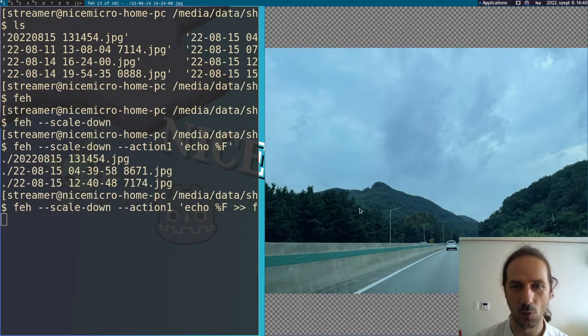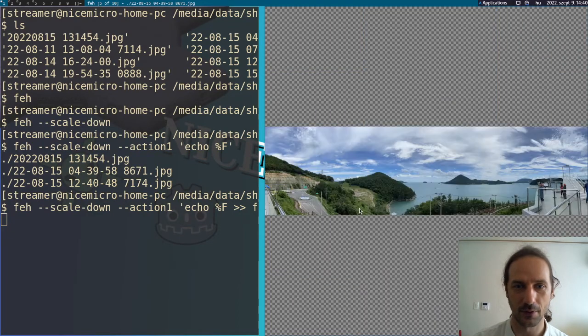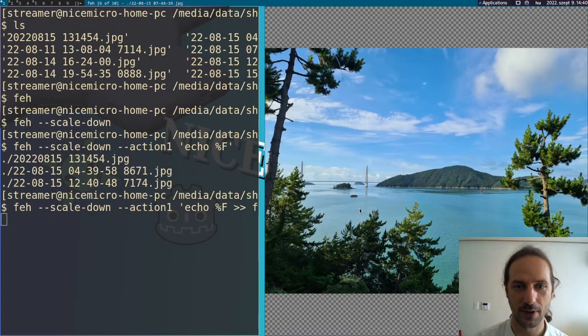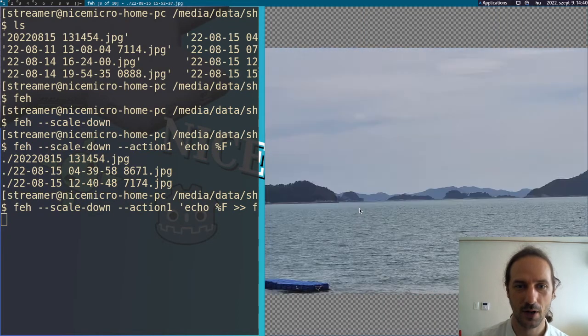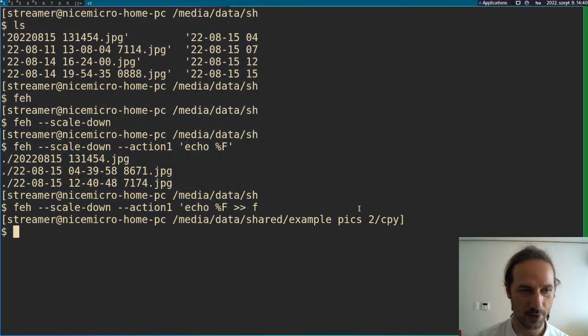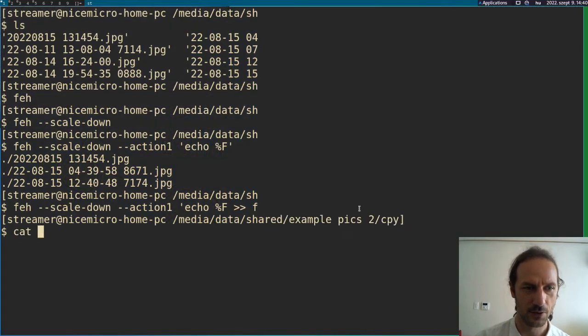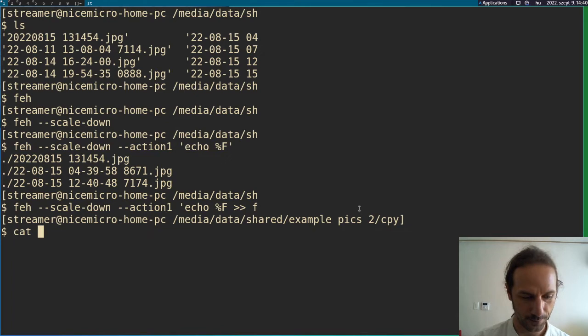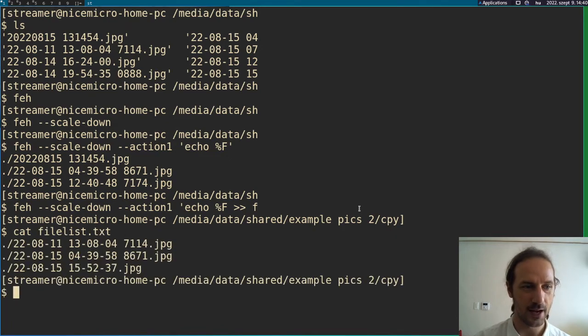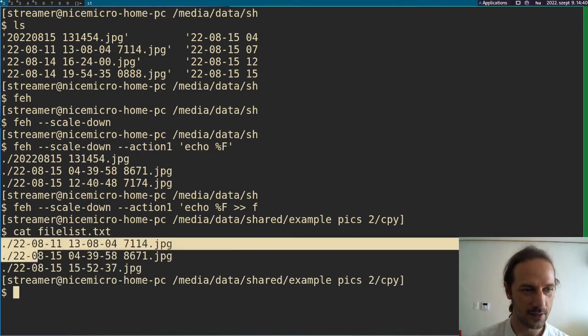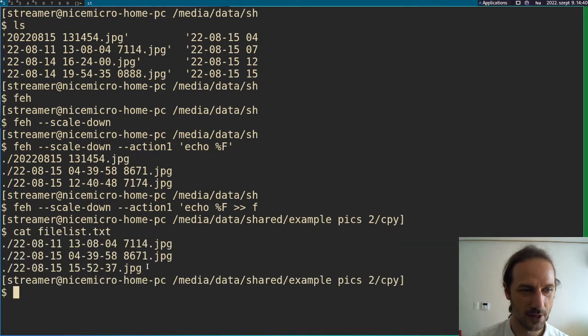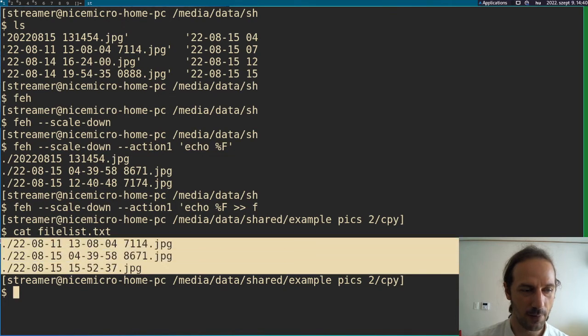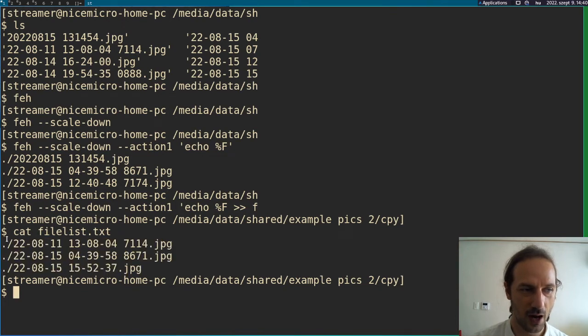So whichever pictures I like, I press the number one. For example, I like this one, press number one. I like this one, press number one. And when I exit, I can just view the file list.txt and you can see now it contains the file names of the pictures that I was watching.